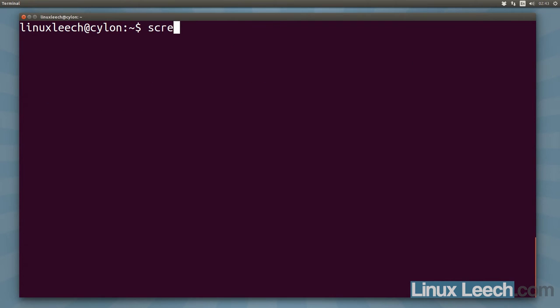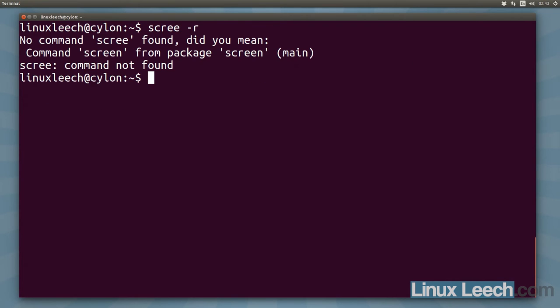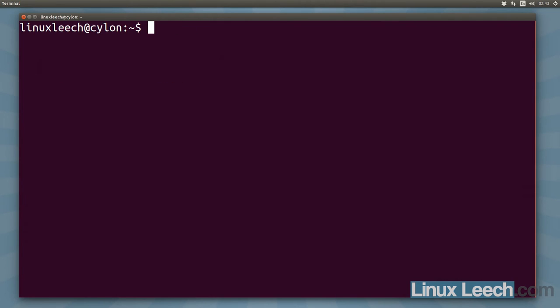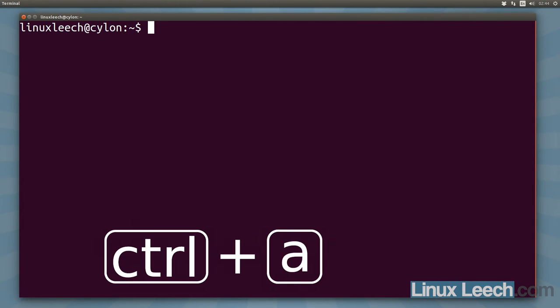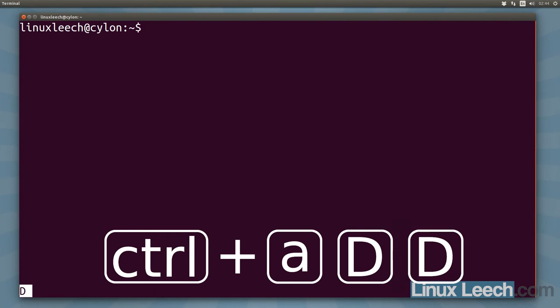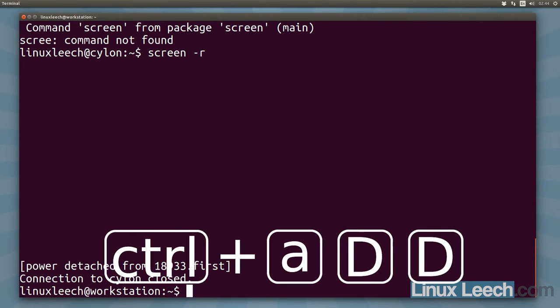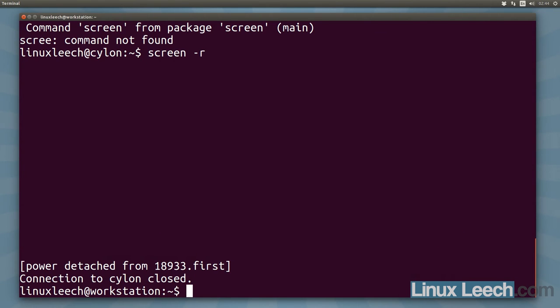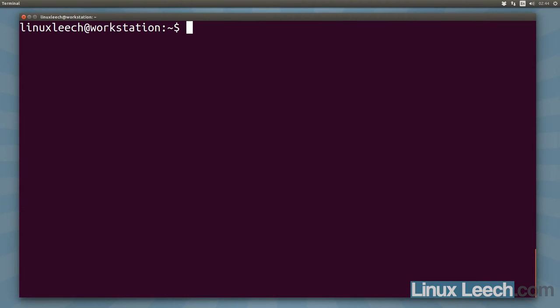Let's just ssh back into that remote machine. Now let's just reattach to that screen session. There we go. So let's just use the default key binding to detach from this, so that's hold ctrl, press a, and then shift D, and then shift D again. So that's two capital D's and as you can see we've now been power detached from that remote machine.